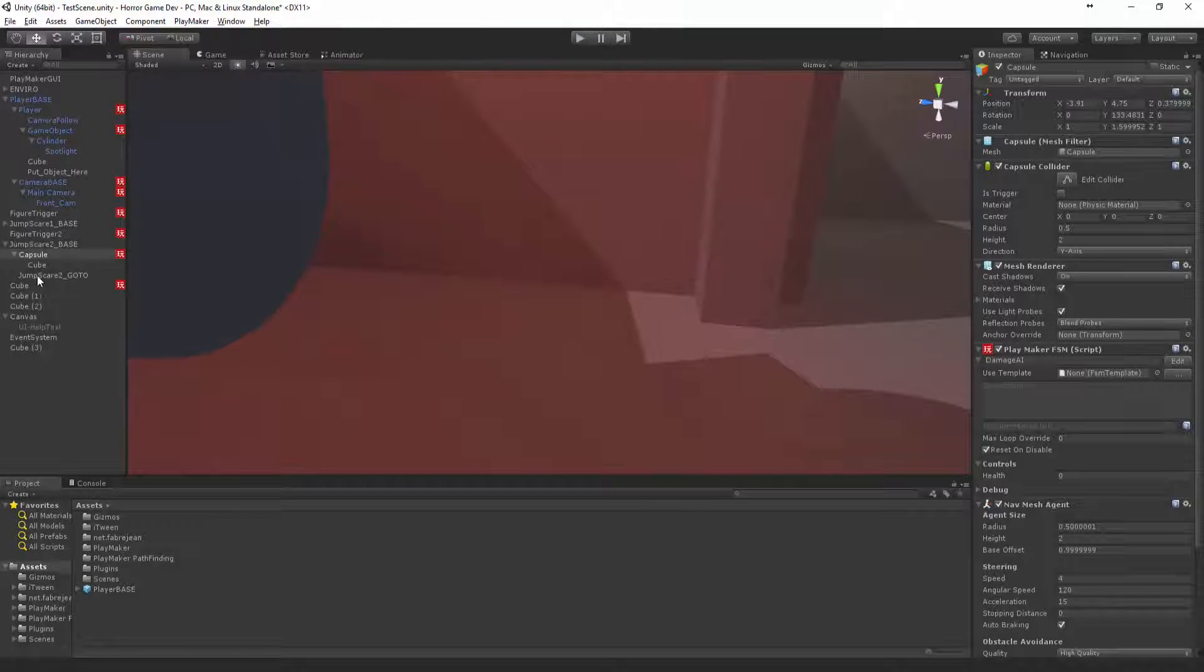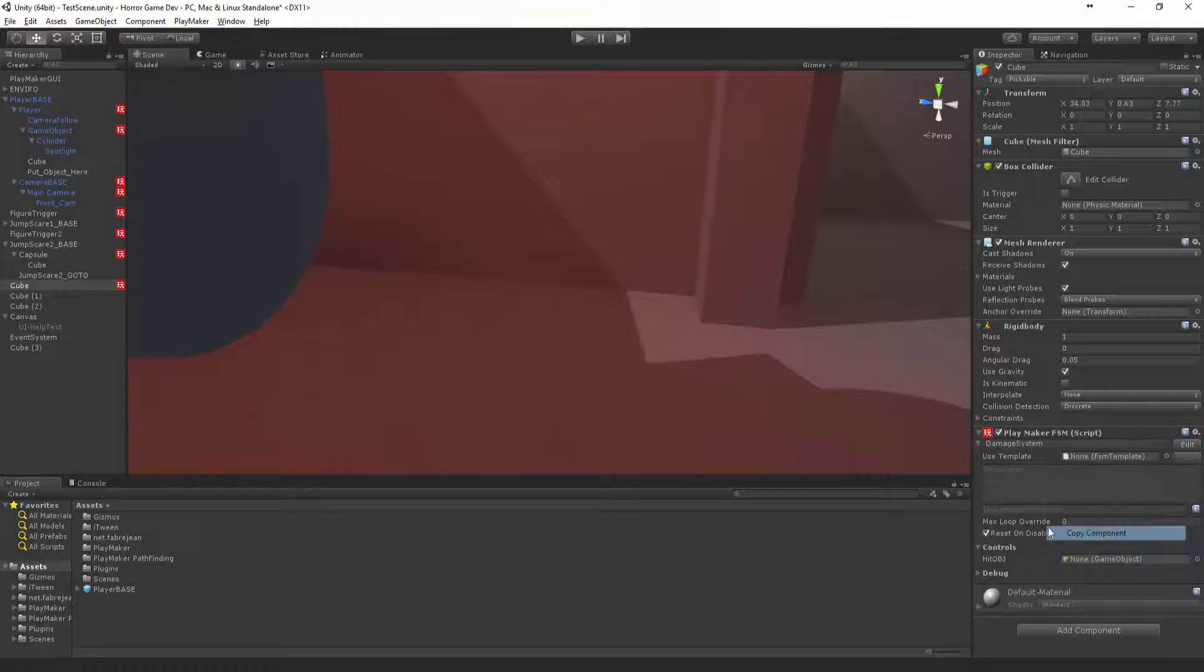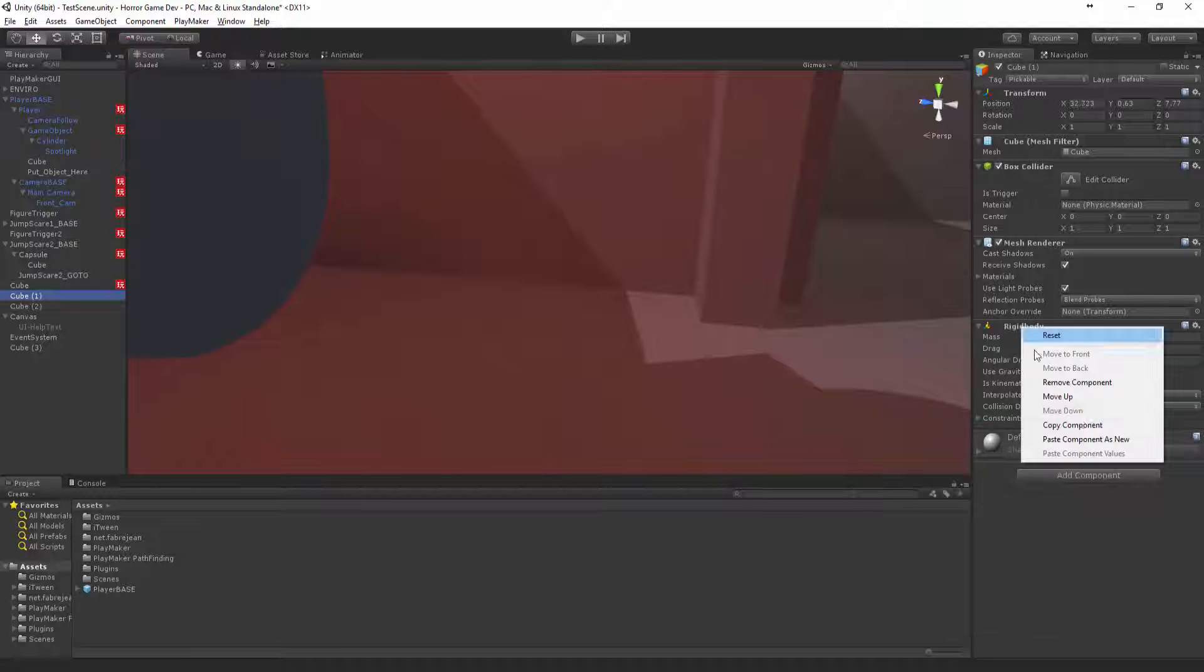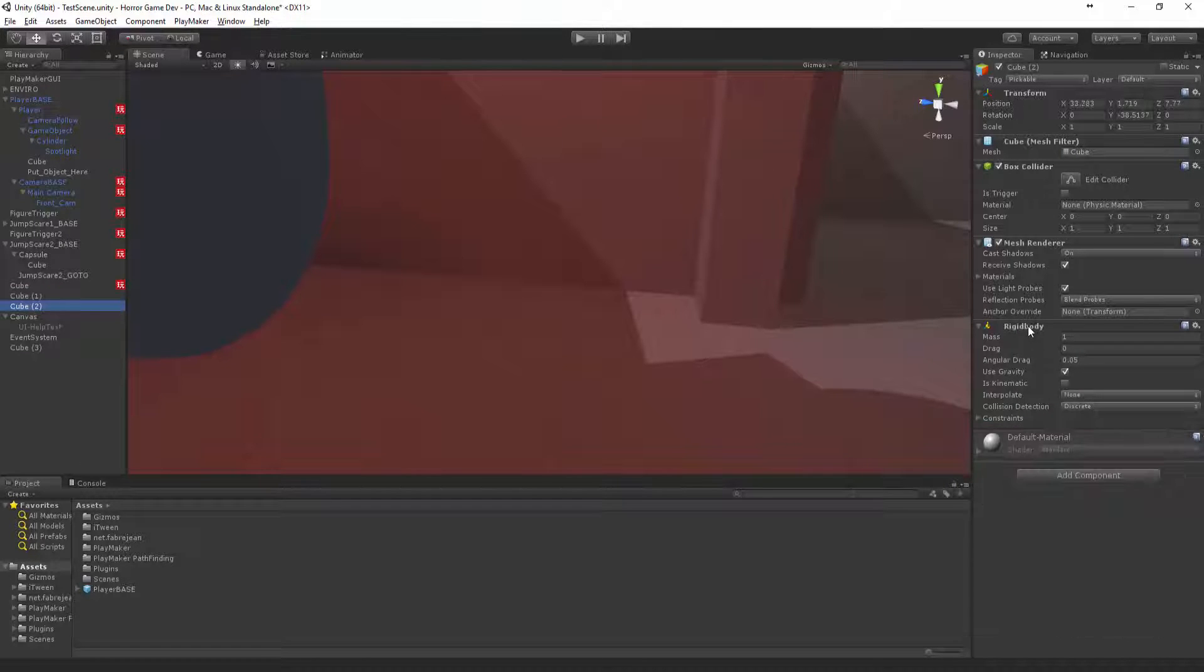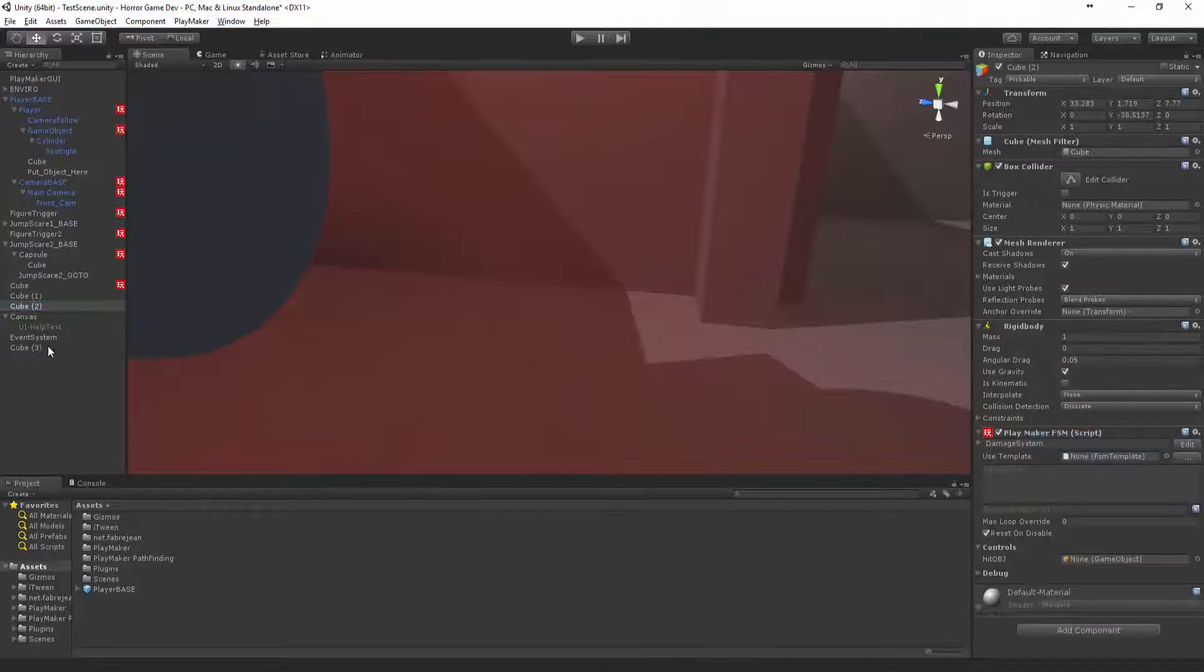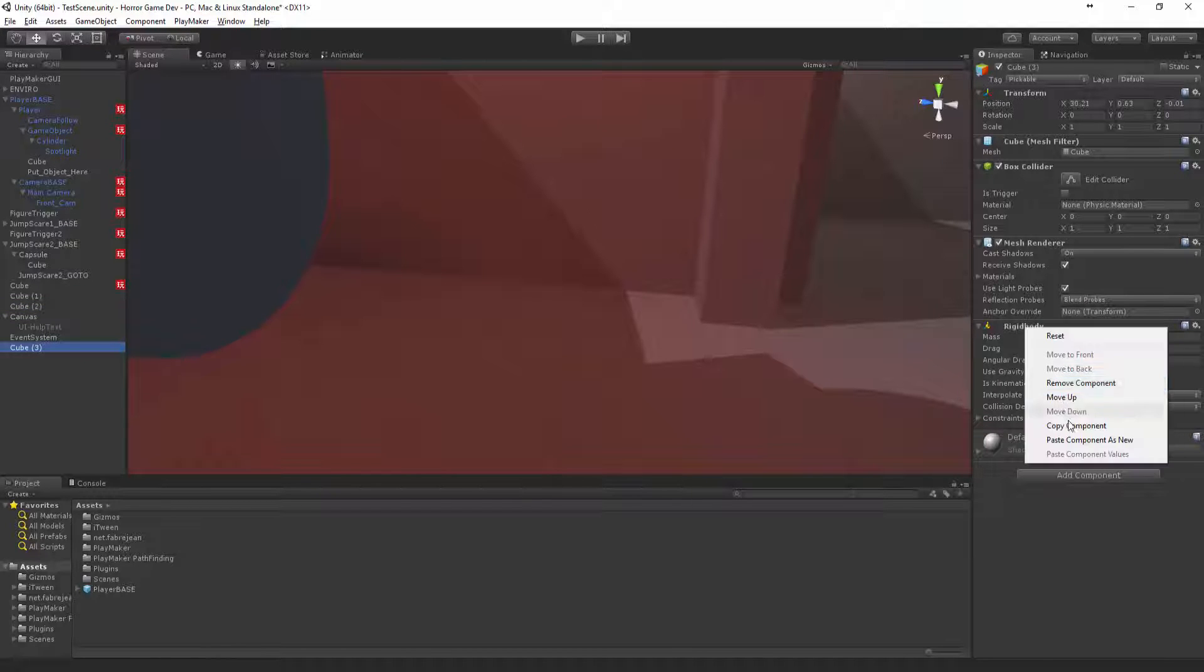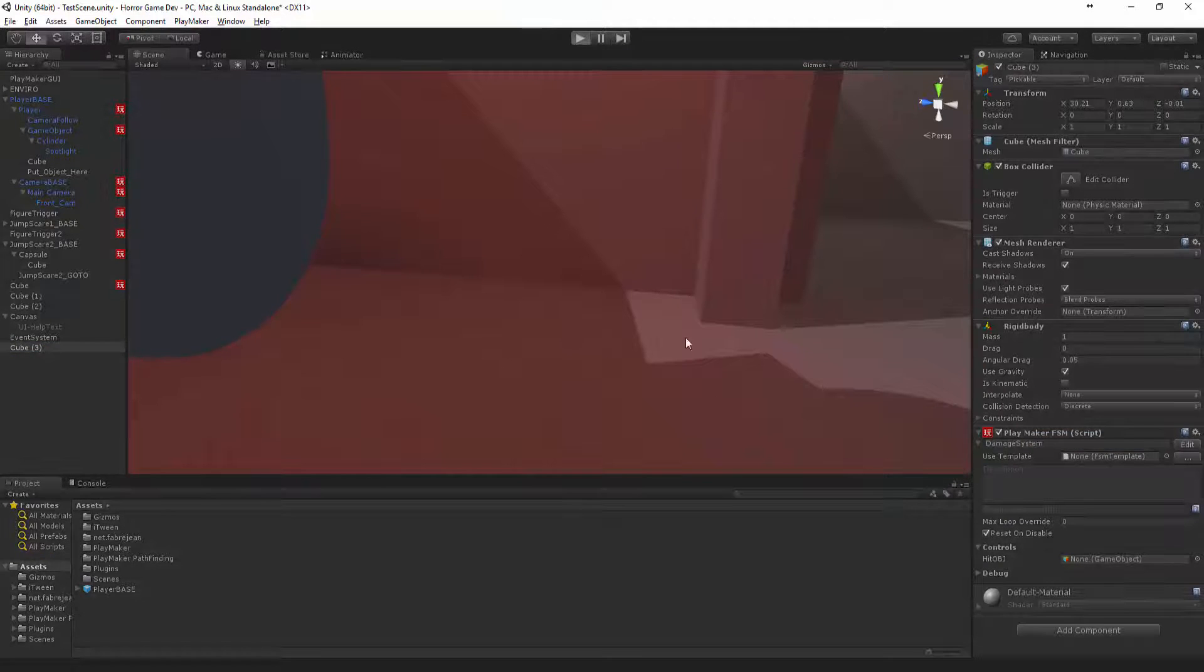First things first, let's just copy the damage system to each of the boxes that we have in the scene, as well as this box. So you want to make sure you put that on each one as well.